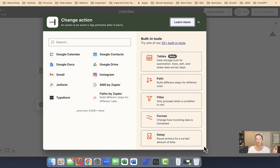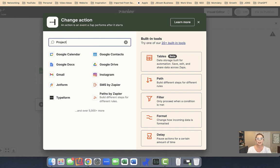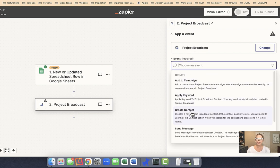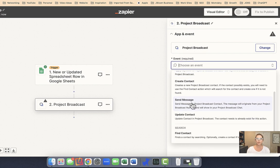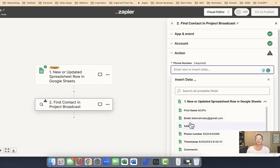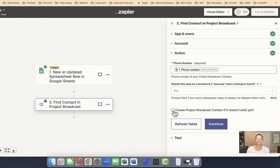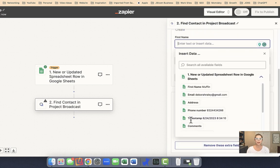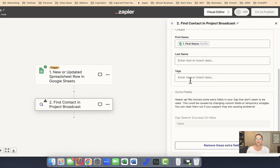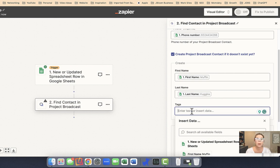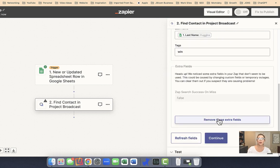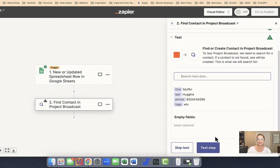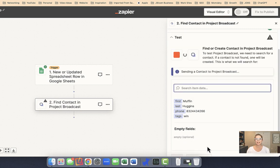So the next thing I want to have happen is when that happens, when the row is populated, I want it to connect to Project Broadcast. So if I search in Project Broadcast, the event I want to actually find the contact first. So I want to see if this contact exists. For the phone number, I want it to pull from that phone number field - that's what it's going to be searching. And then I want to select the box to create a contact if it does not yet exist. And to create a contact, I want to pull in the first name, the last name, and for the tag, because I'm running a contest in this case, I want the tag to include 'win.' There are extra fields on my form that aren't necessary, so I'll click to remove the fields and I'll say continue, test the step.